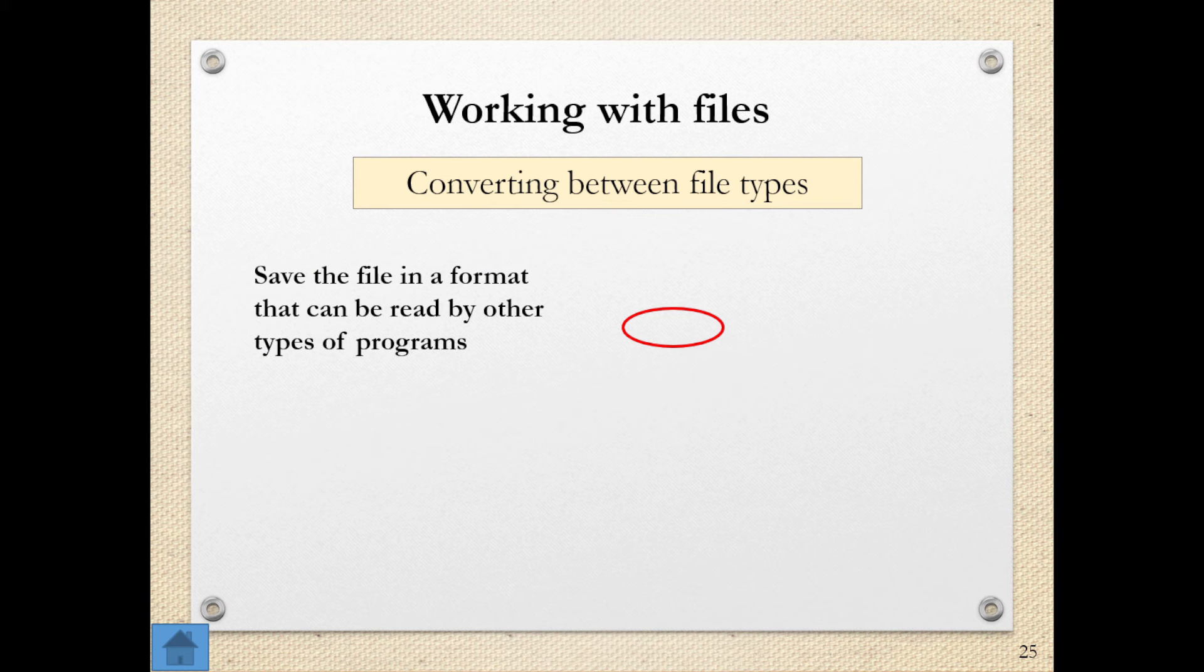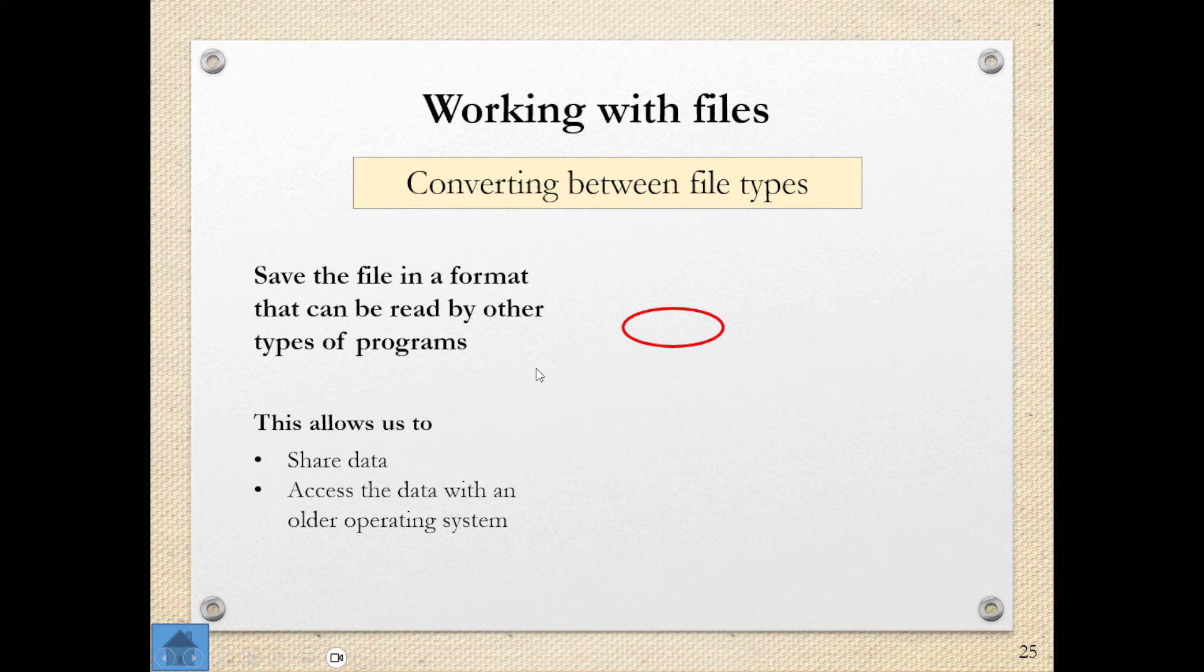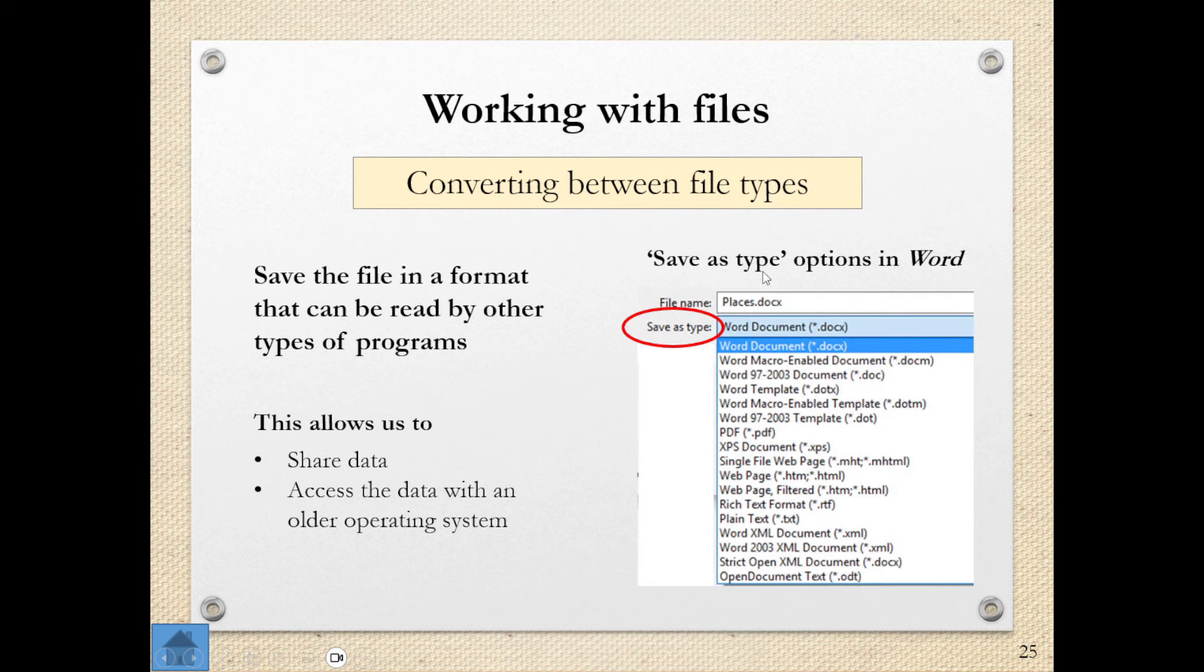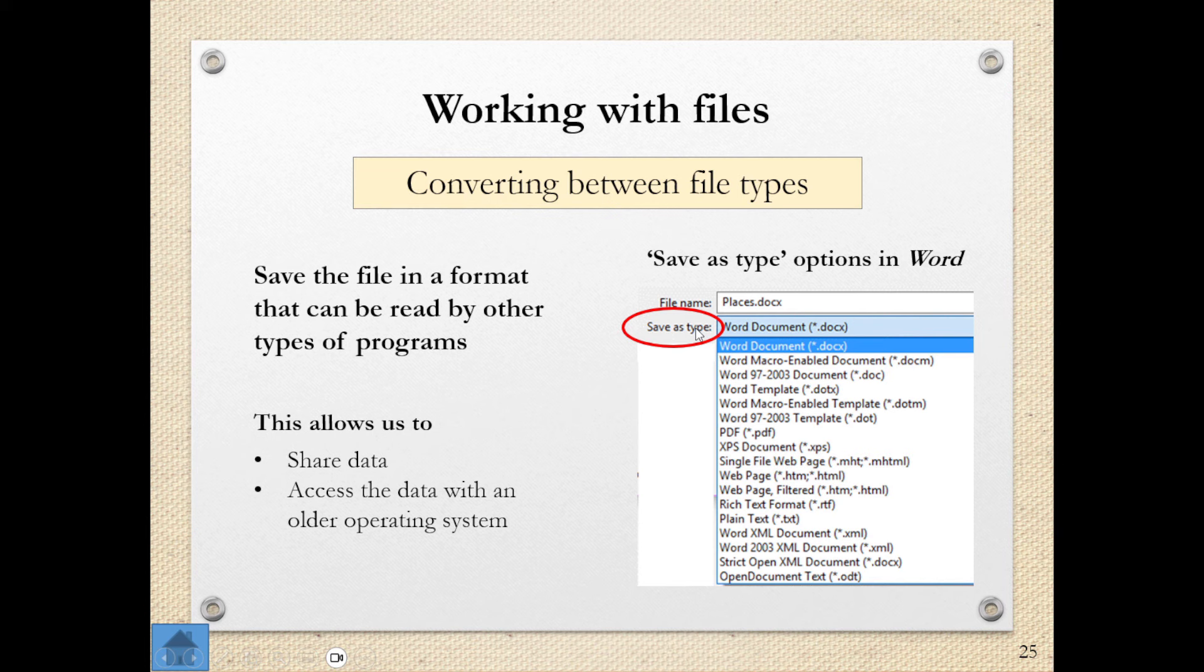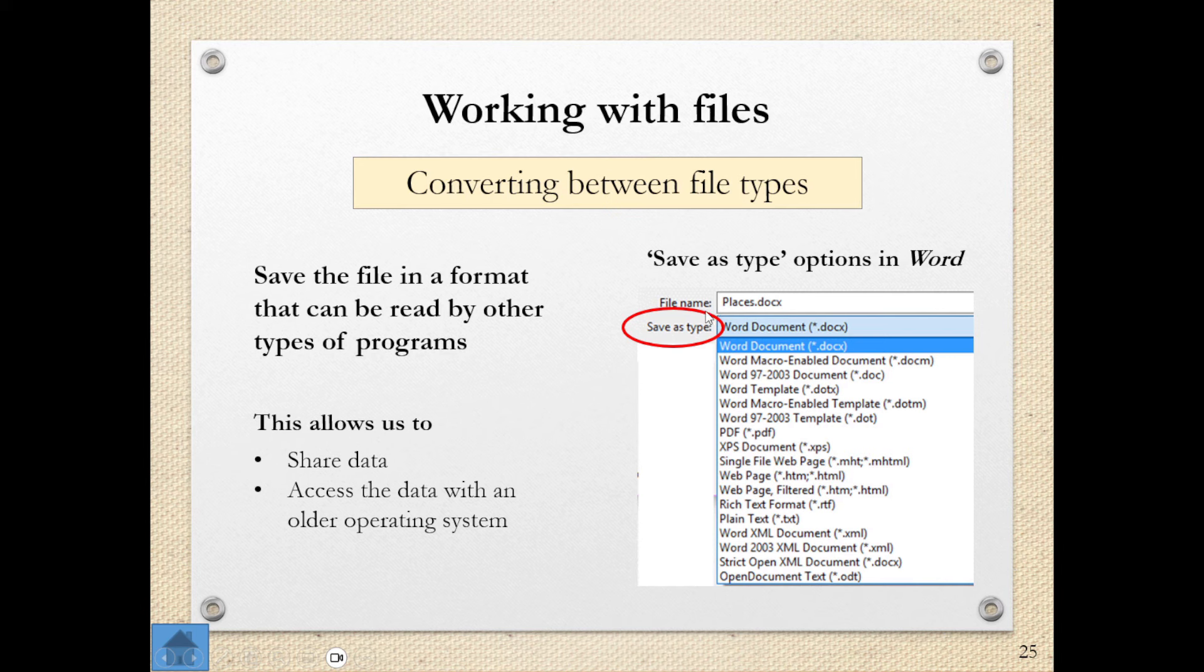We can also convert between file types. So I can save the file in a format that can be read by other types of programs. Here in Word, I've got my save as type. So I've got my file name in place, but maybe I want to save it as a document type that can work with older versions of Microsoft Word. And I can use this one, Word 97-2003, which doesn't change the content, but I'm saving the type of file as one that can work with an older version of Word.